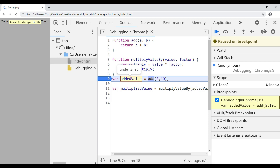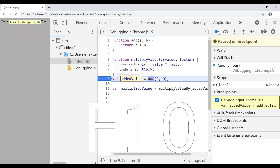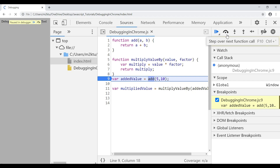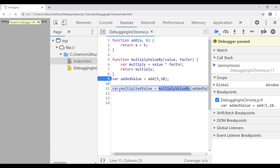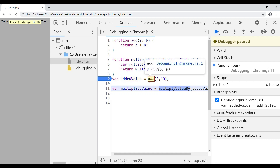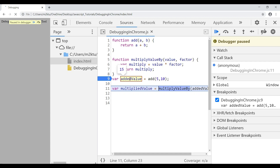To move to the next line, press F10 or click the 'Step Over Next Function Call' button. This moves execution forward by one line. Now line 9 has executed, and hovering over 'addedValue' shows the value 15 — because the 'add' method was called with 5 and 10, which were added and assigned to 'addedValue'. I can now confirm the add function is working correctly.